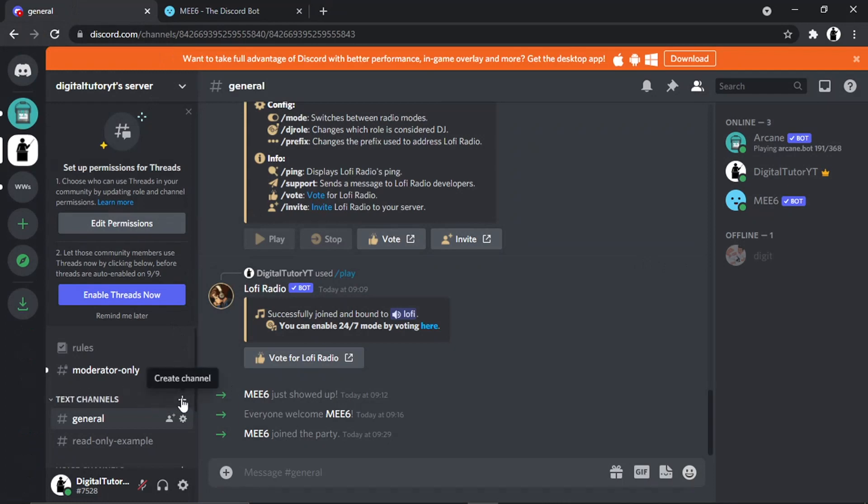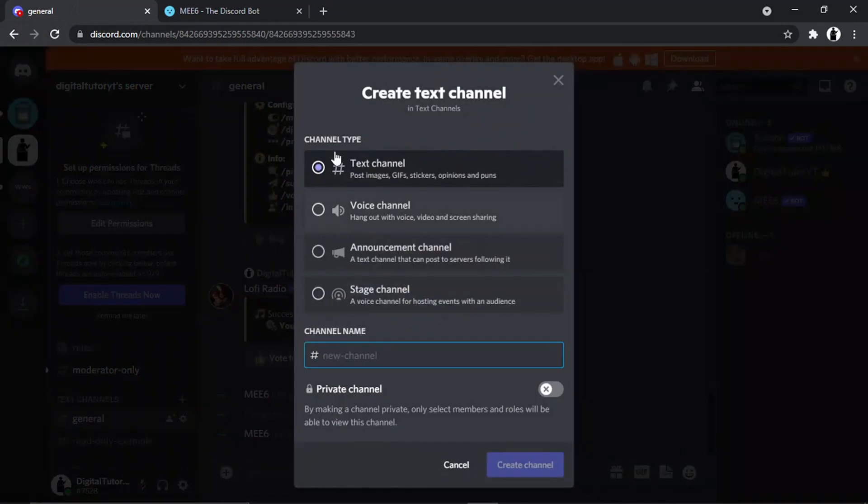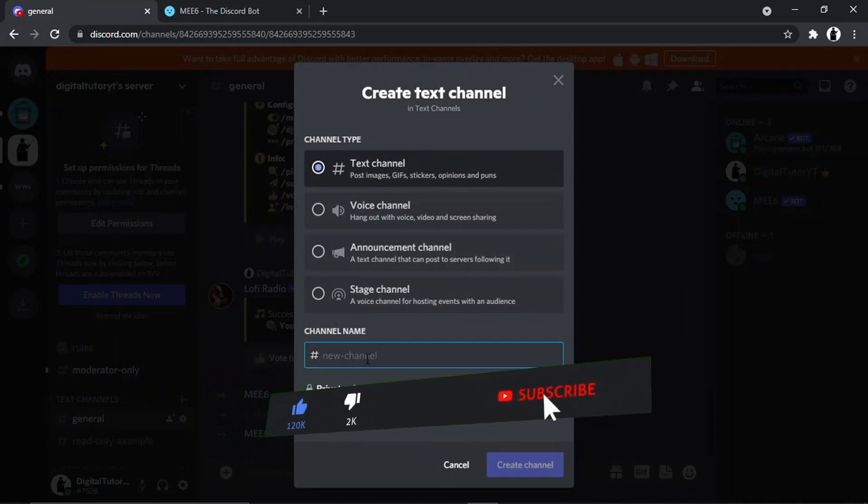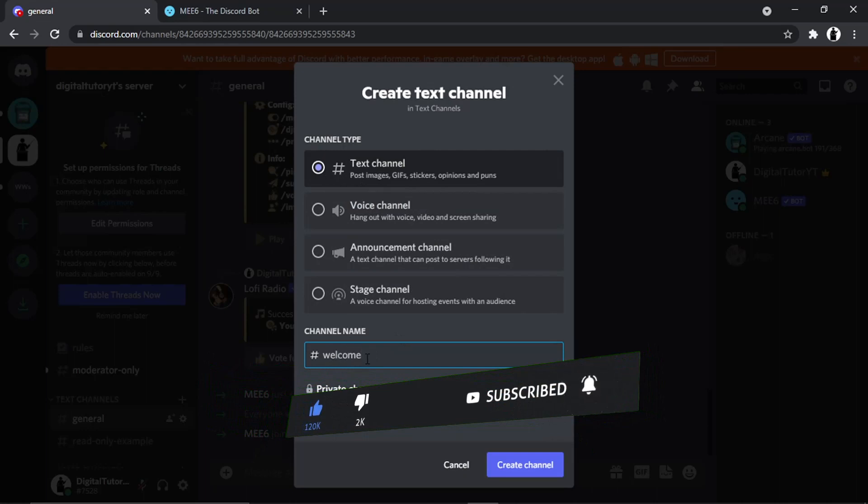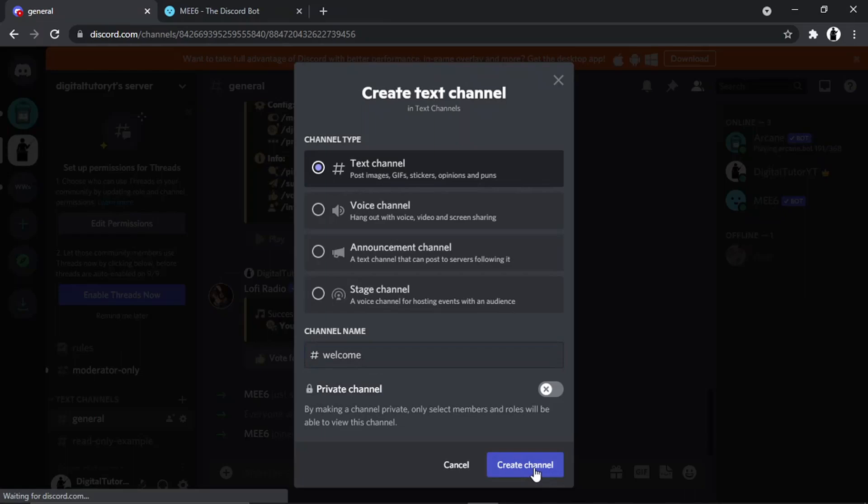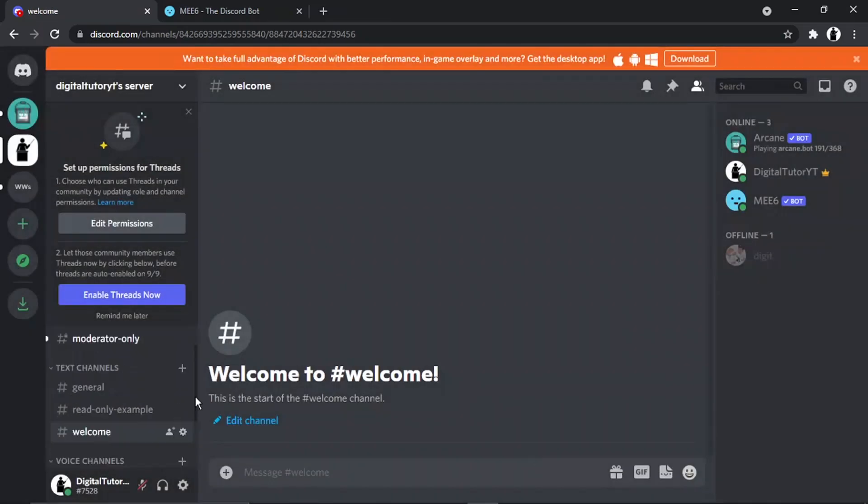We're going to hit the plus button next to text channels where it says 'Create Channel'. Make sure that's set to text channel, then give it a name. In this example, I'm just going to put 'welcome', then click the Create Channel button. You can see that's now been added.